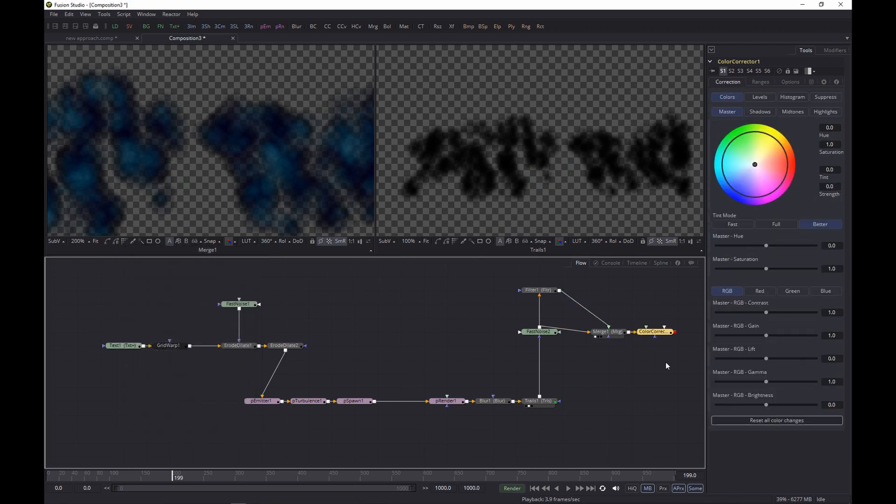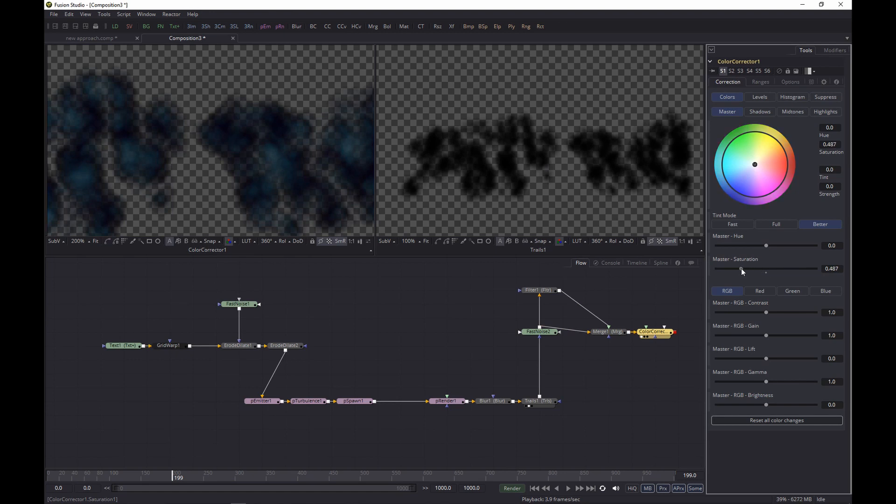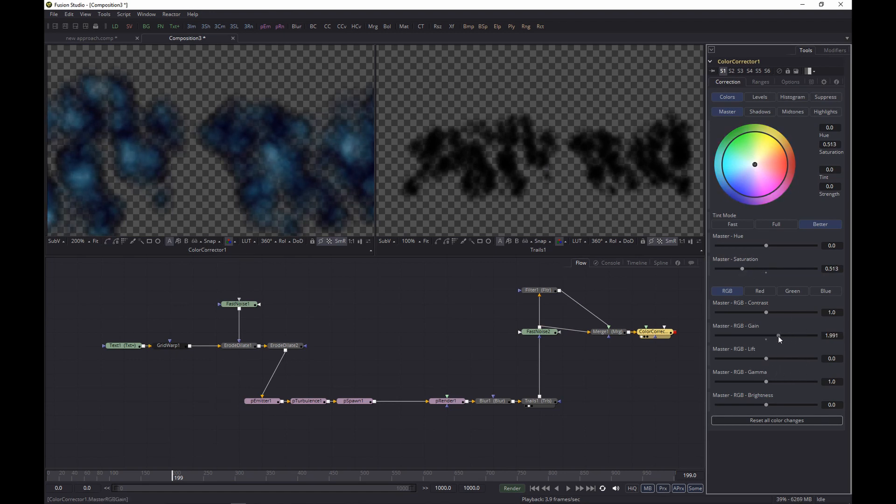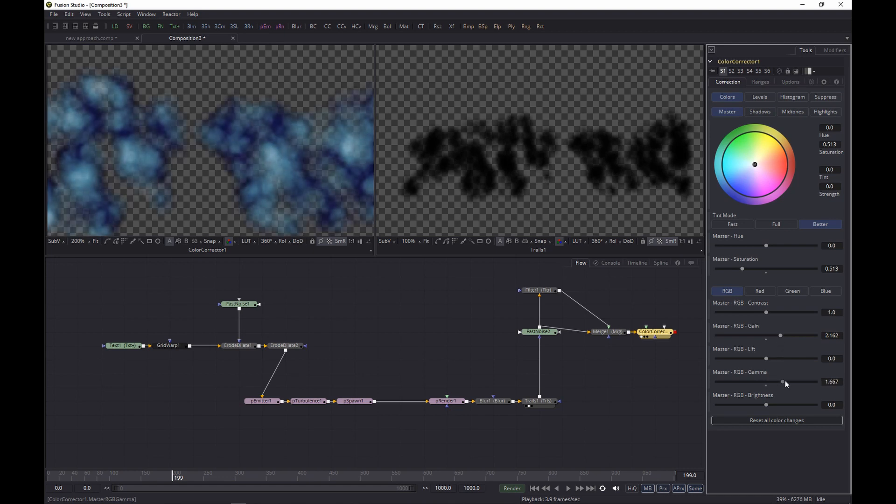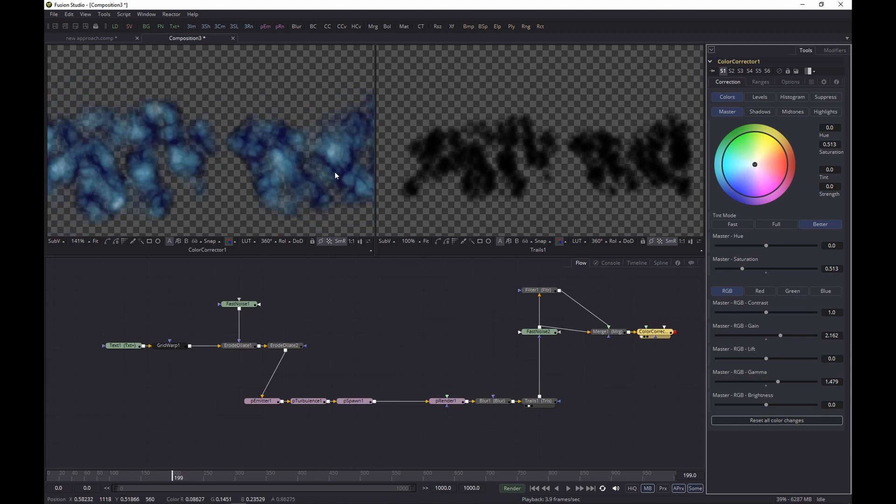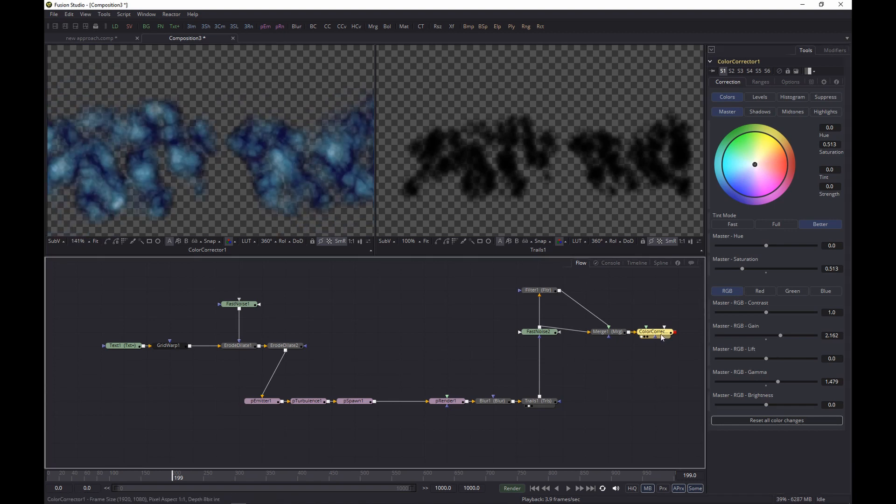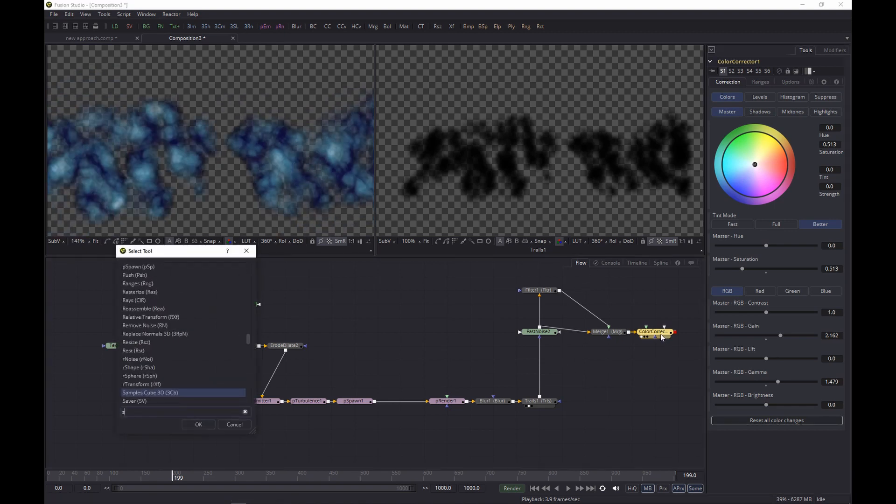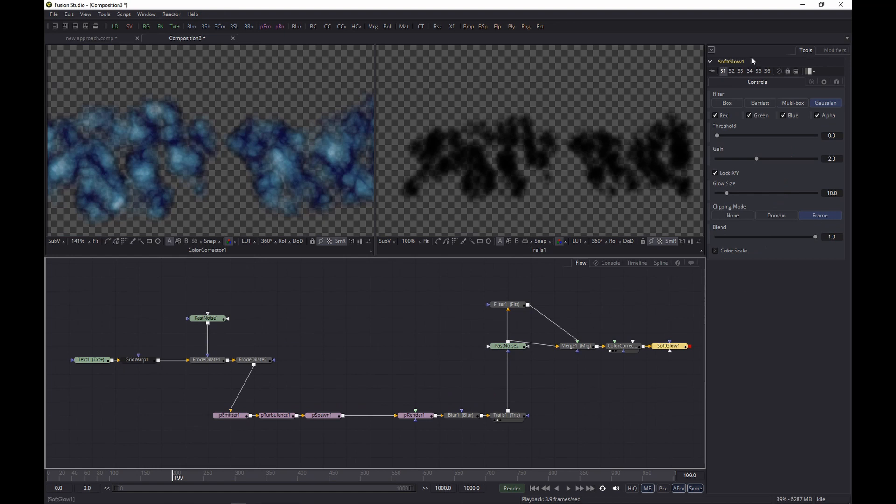Next up, we want to add a bit of a Color Corrector, so let's do that. And let's lower the saturation a bit, and then after that we are going to add a bit of Gain, something like that, and a bit of a Gamma. All right, you may think it doesn't look very inky yet, but you'll see it in a moment. All right, we'll add a bit of Soft Glow as well.